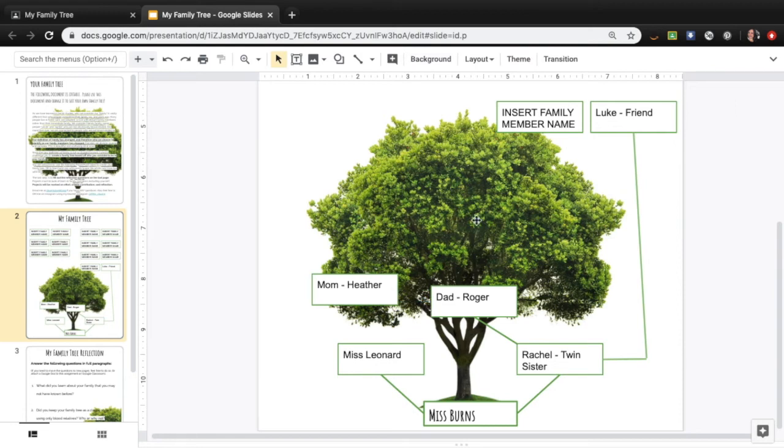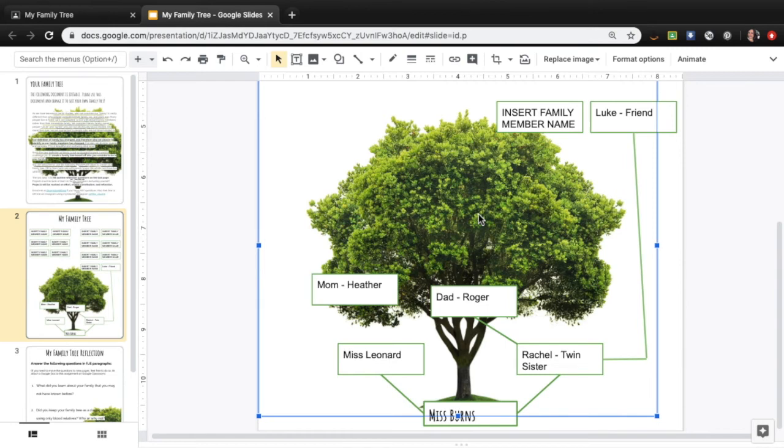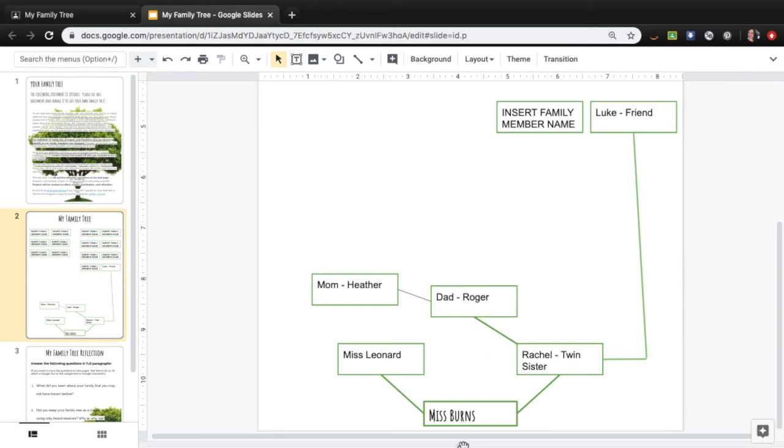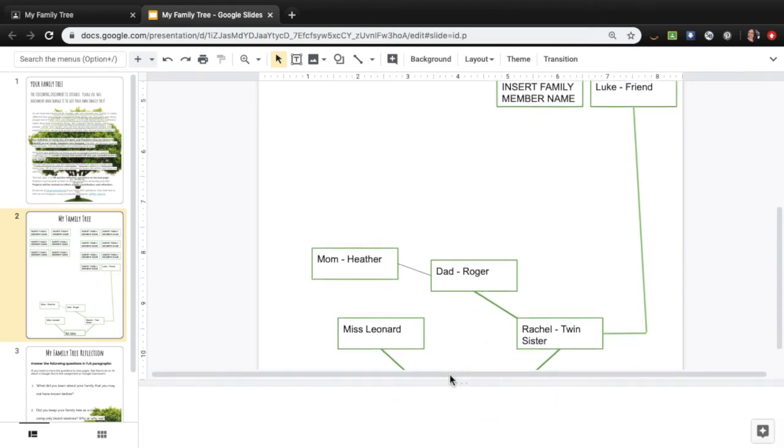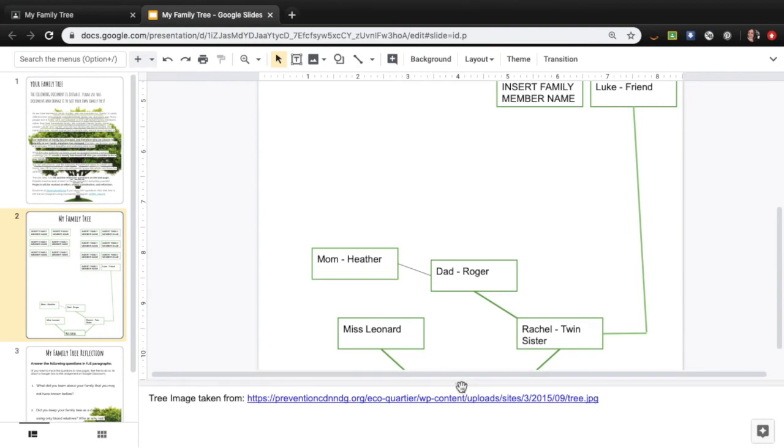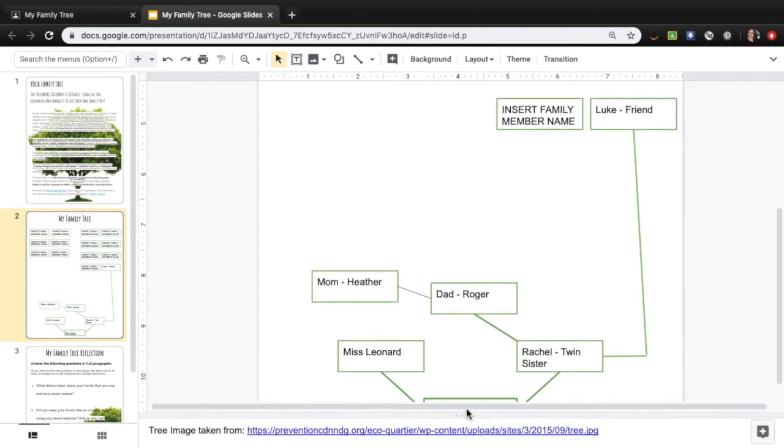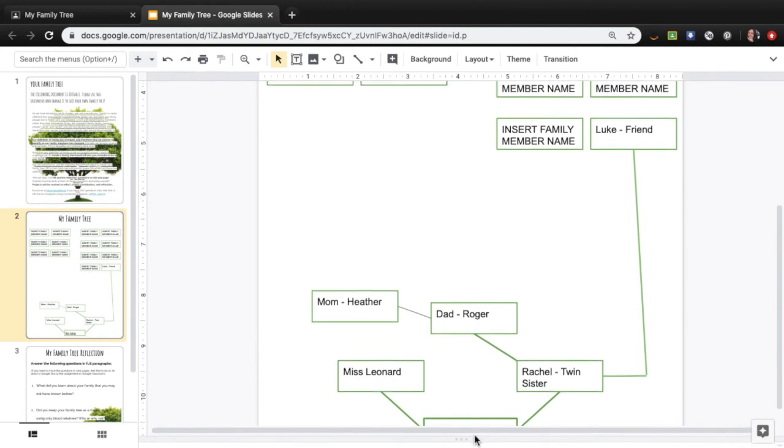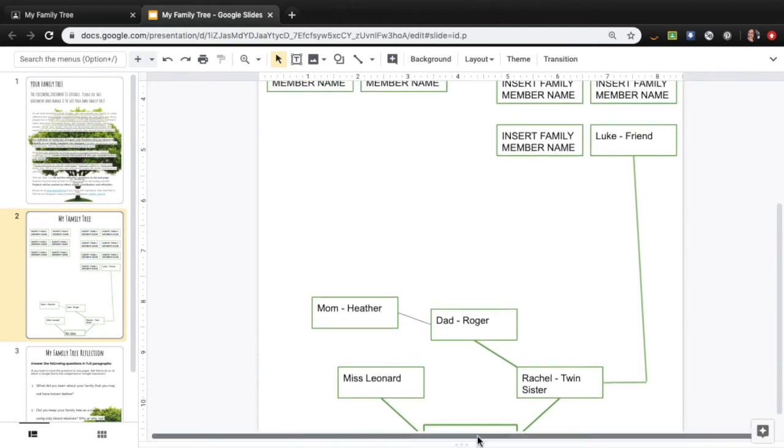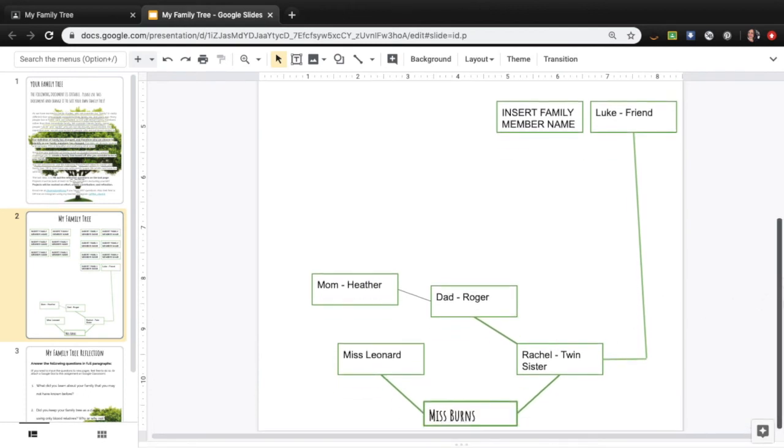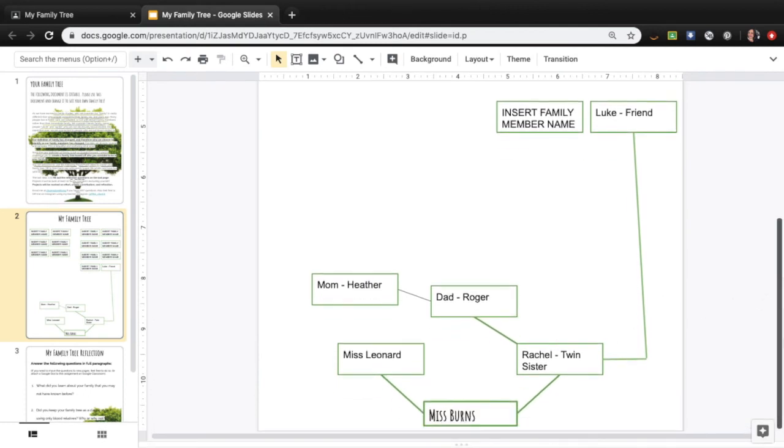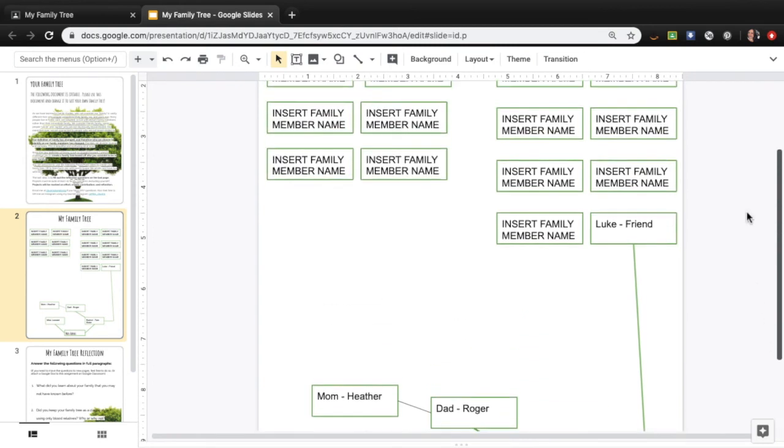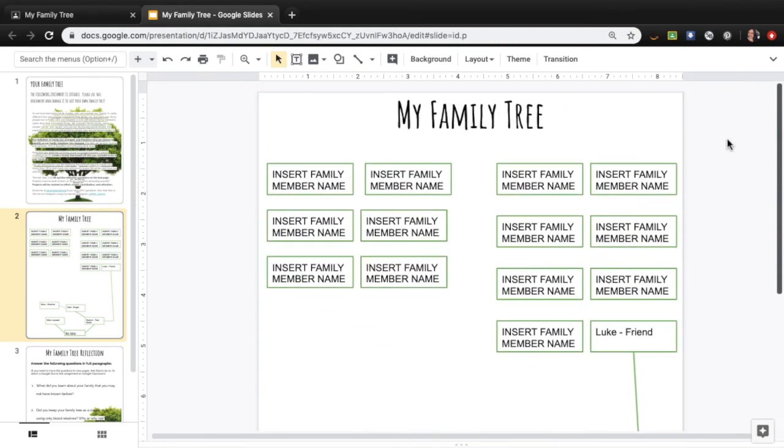Sometimes it's hard to do with the actual tree in the background. So you might want to delete the tree and create something and then add in a tree later. I just grabbed a tree off of this website here. You always want to include your websites that you get images from so that you're not going against copyright laws. But yeah, so this is basically how you go in and you can change things up with this document.